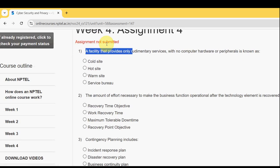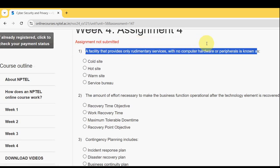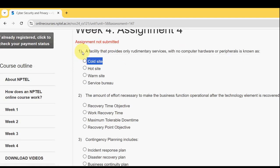First question: a facility that provides only rudimentary services with no computer hardware or peripherals is known as what? The answer for the first question is option one — Cold Site. It is a Cold Site.